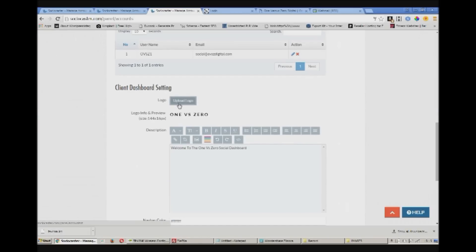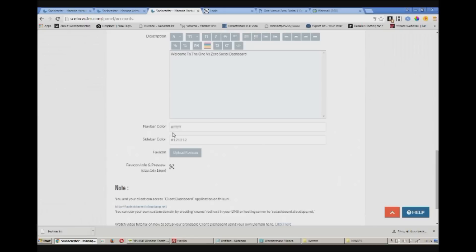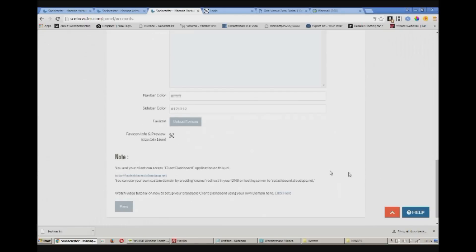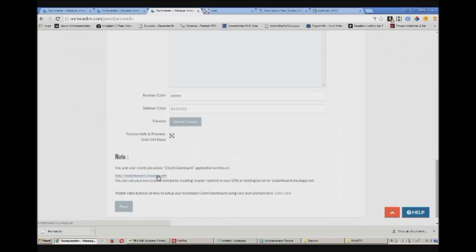And this is where you customize the dashboard. You upload the logo which is 144 by 16 pixels here. Add your customized welcome message. Set your colors for your top bar and sidebar in accordance to your brandings. Upload your favicon.